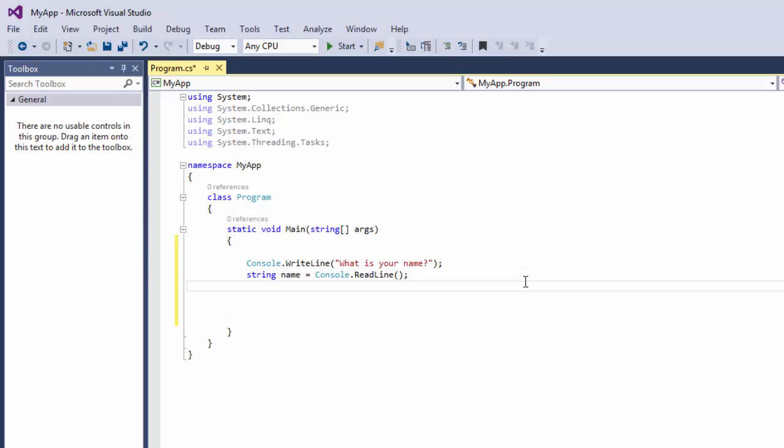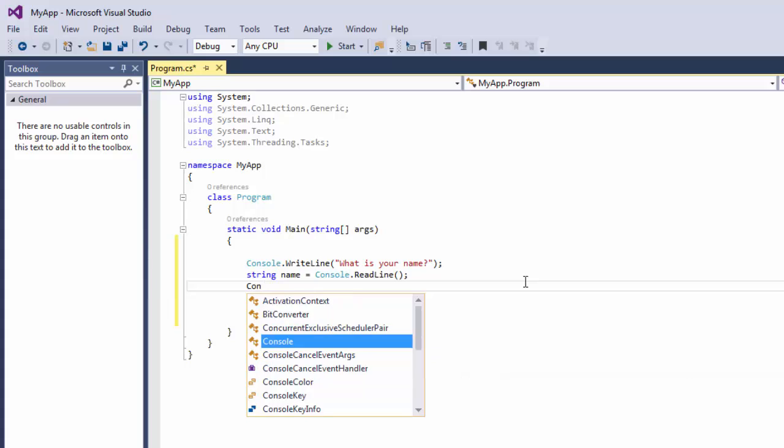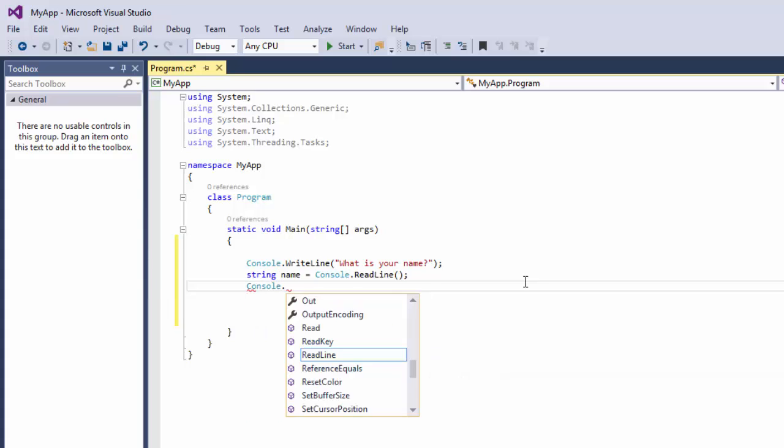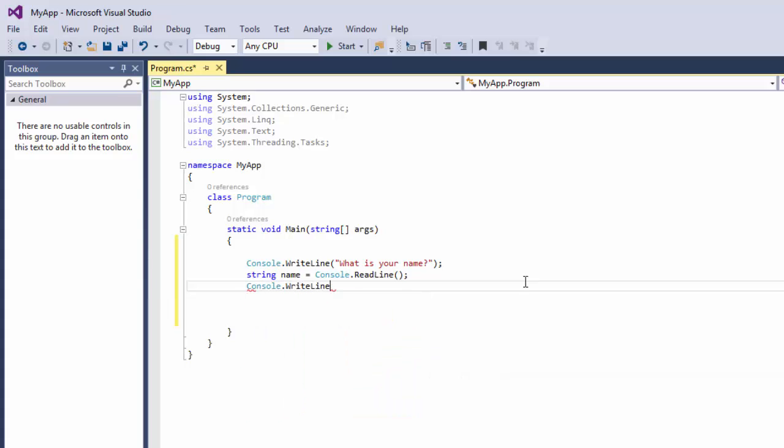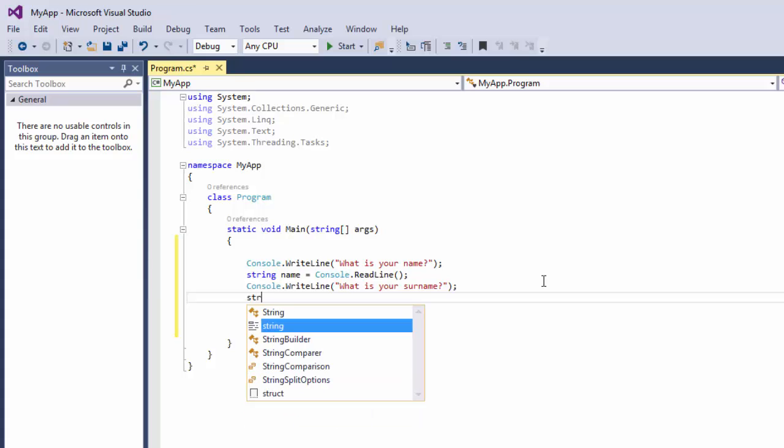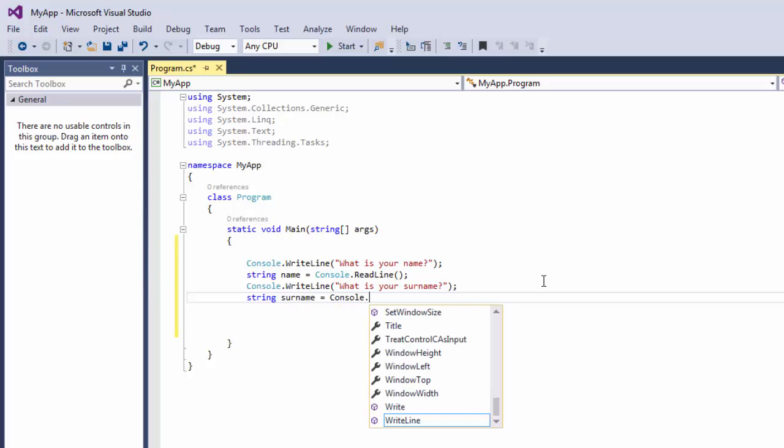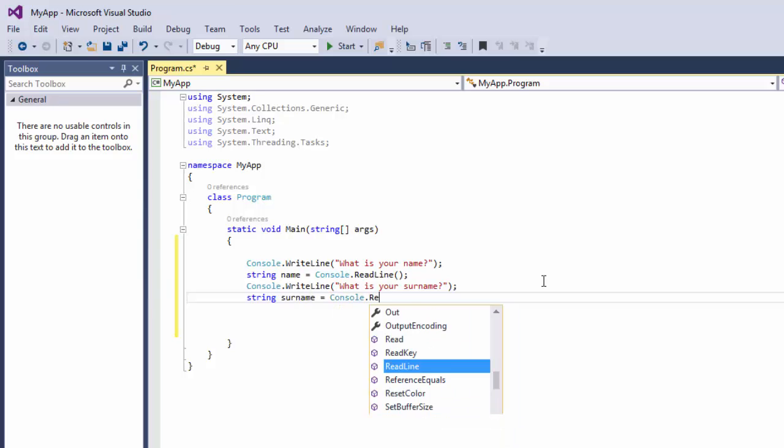So then we're going to say Console.WriteLine 'What is your surname?' And now we're going to type our surname, obviously. So we're going to get it. Let's say string Surname equals Console.ReadLine.